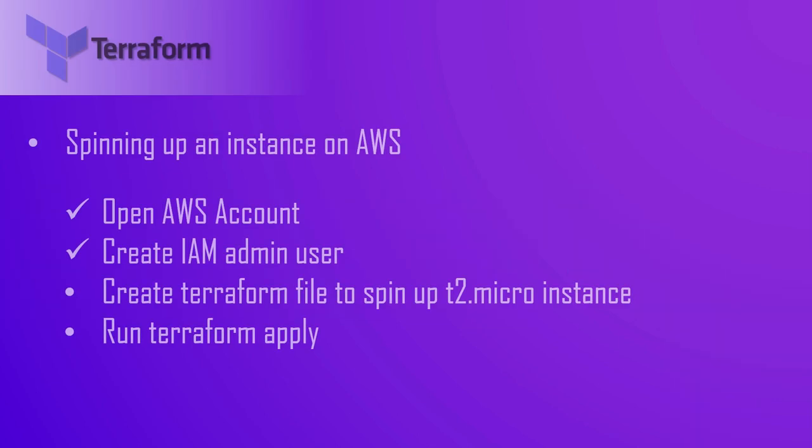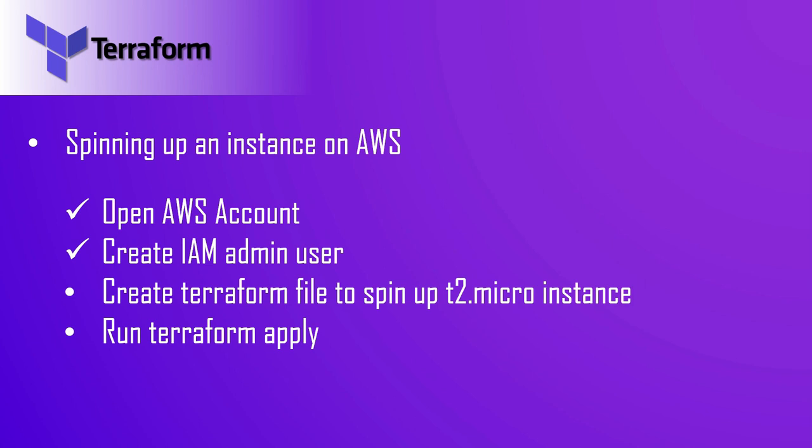We are done with creating an IAM admin user in our AWS account. Now we will create a Terraform file to spin up the T2 micro instance, and then we will run a command called terraform apply, which will process the content of the Terraform file and spin up the instance on AWS. Let's get started.